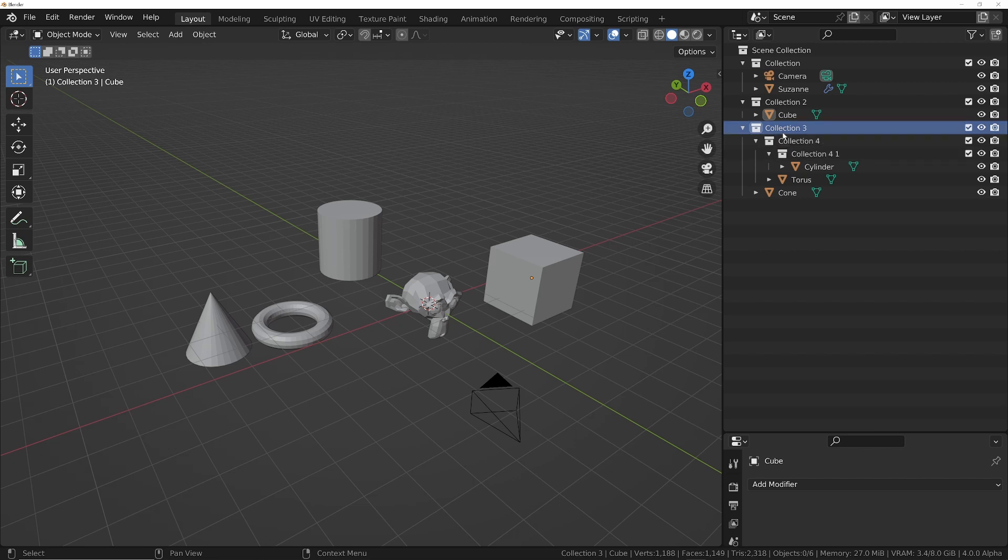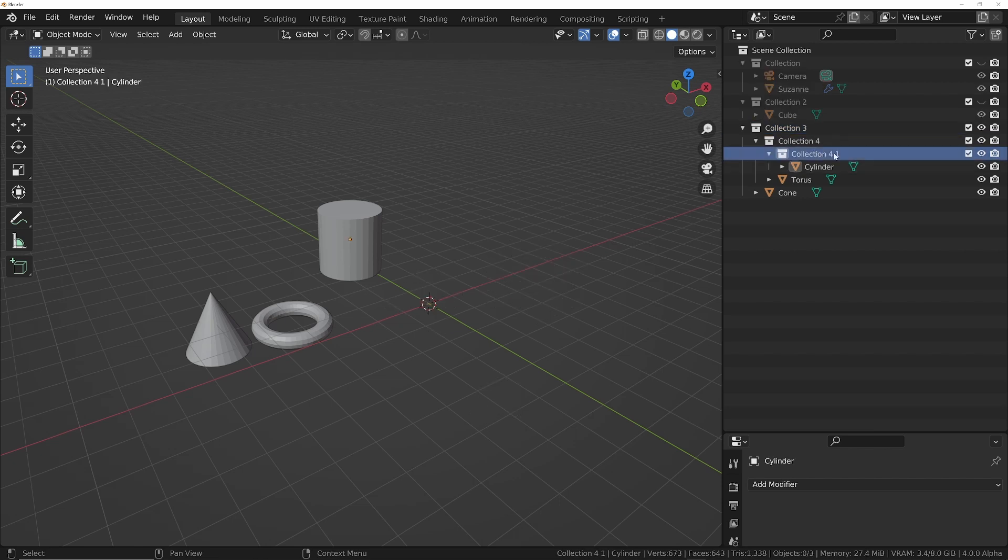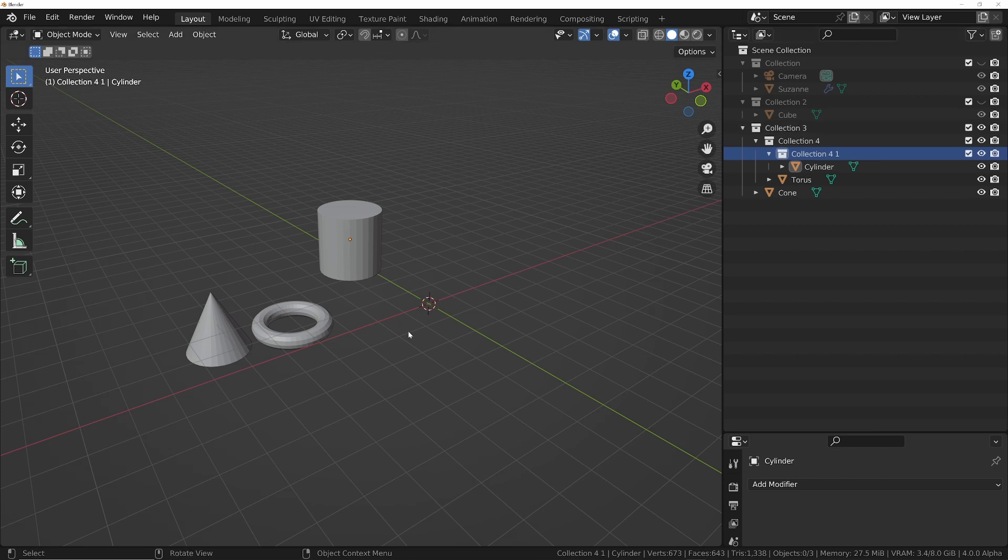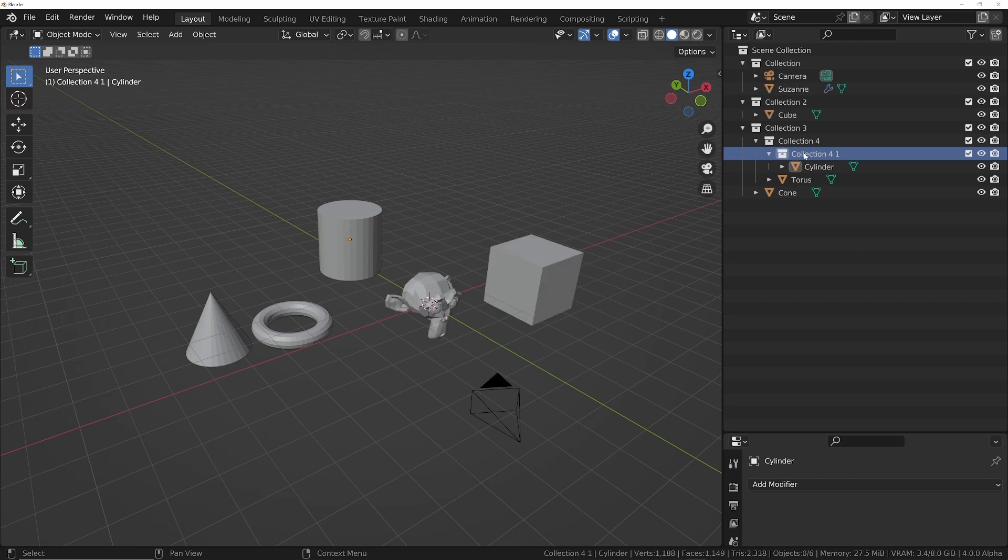One problem I've found though is if you try and isolate a nested collection like this one, it's going to isolate all the way to the top, so we're still going to get all three. So that's probably a bug that hopefully they will fix.